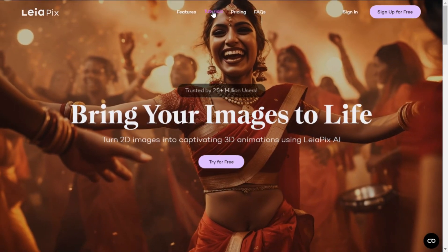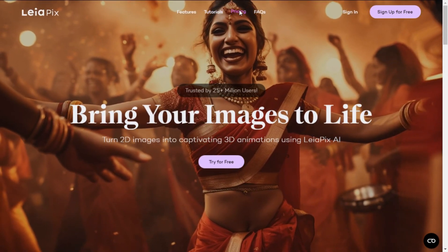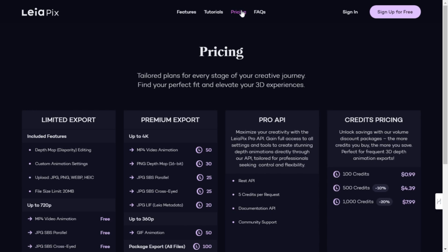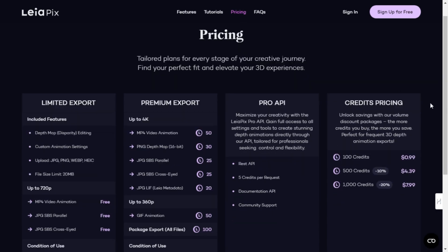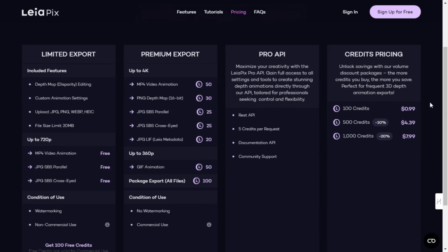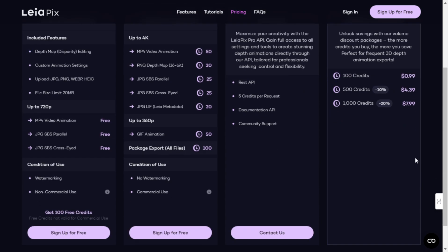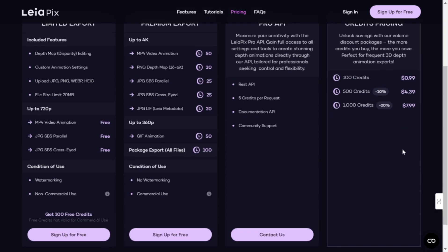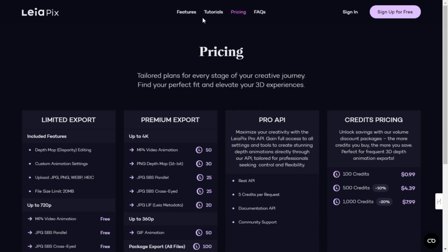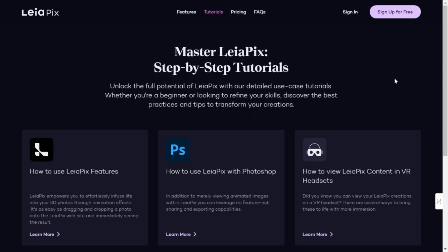Looking for a complimentary download? Grab your free 720p MP4 or SBS file and bring your images to life. Or elevate your creations with Leopix's premium export for 4K clarity and no watermarks.